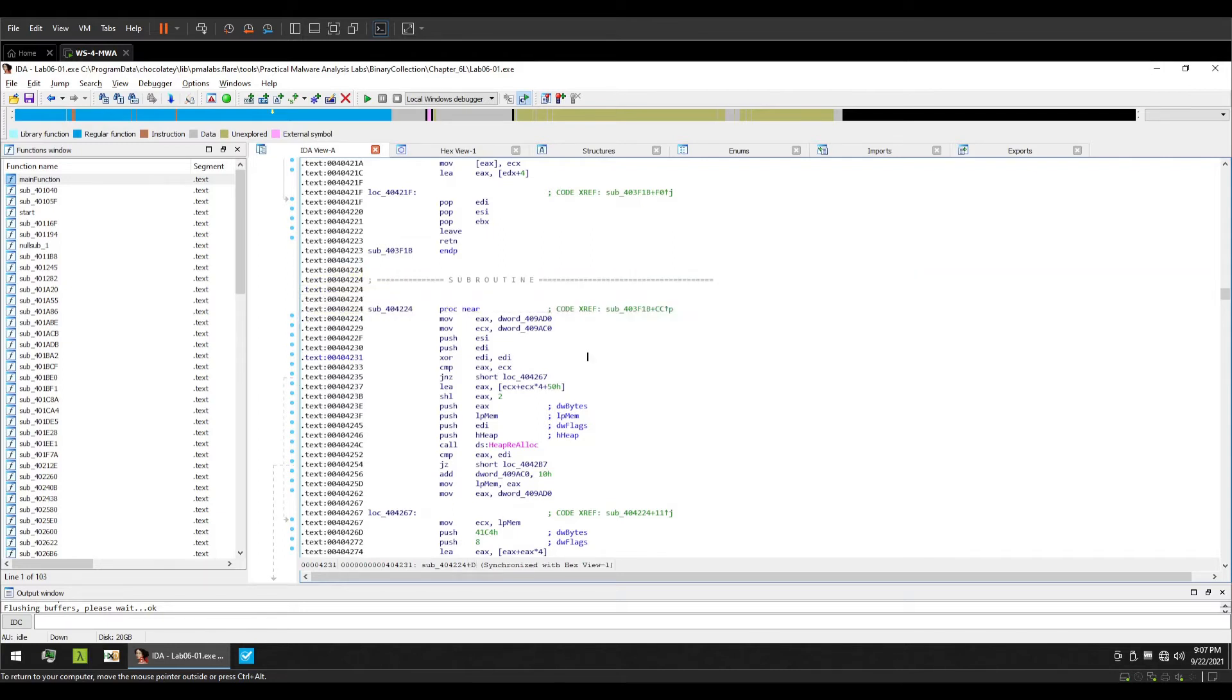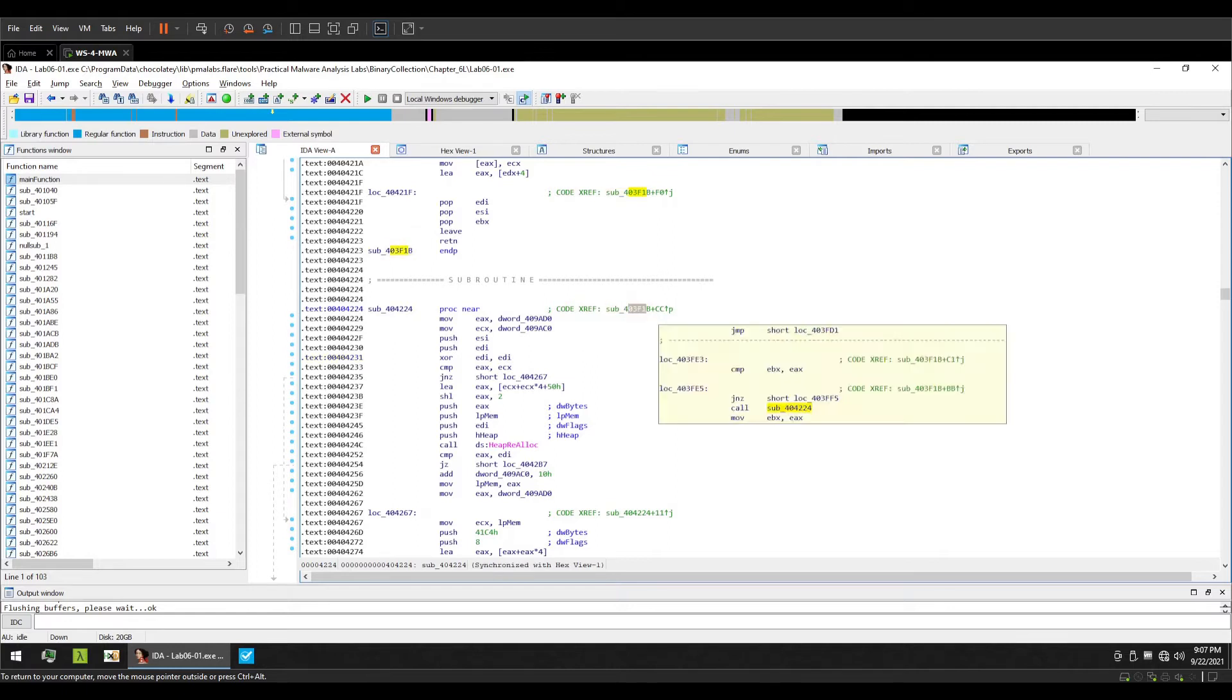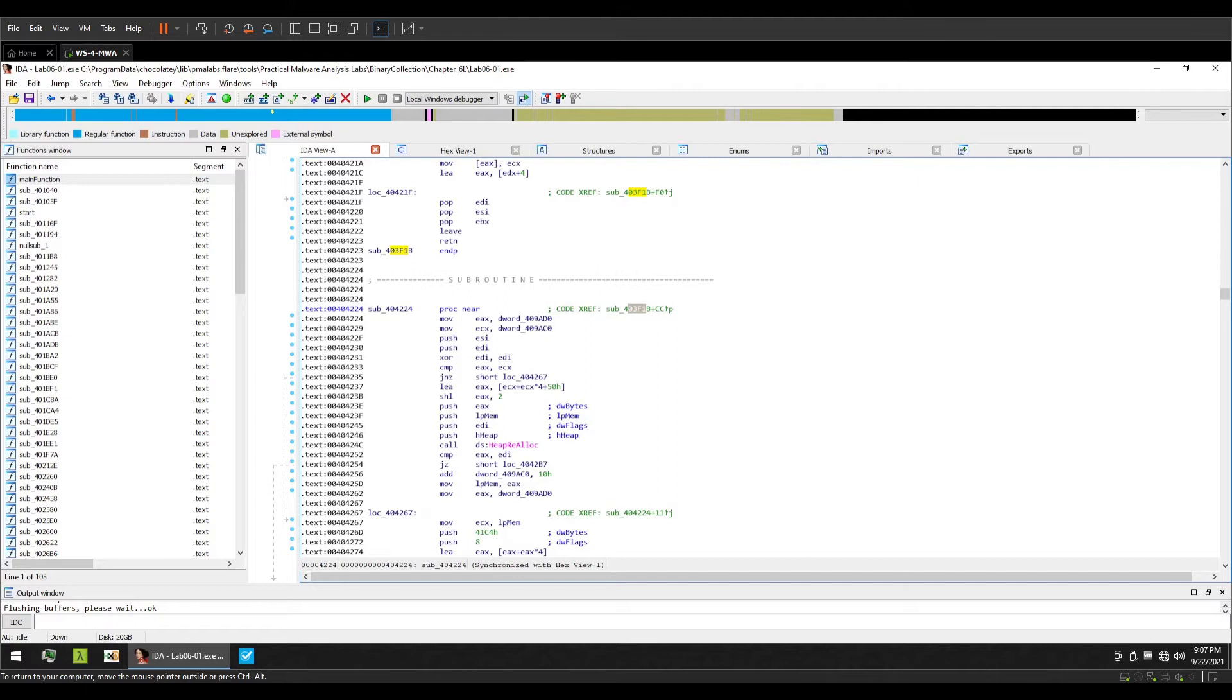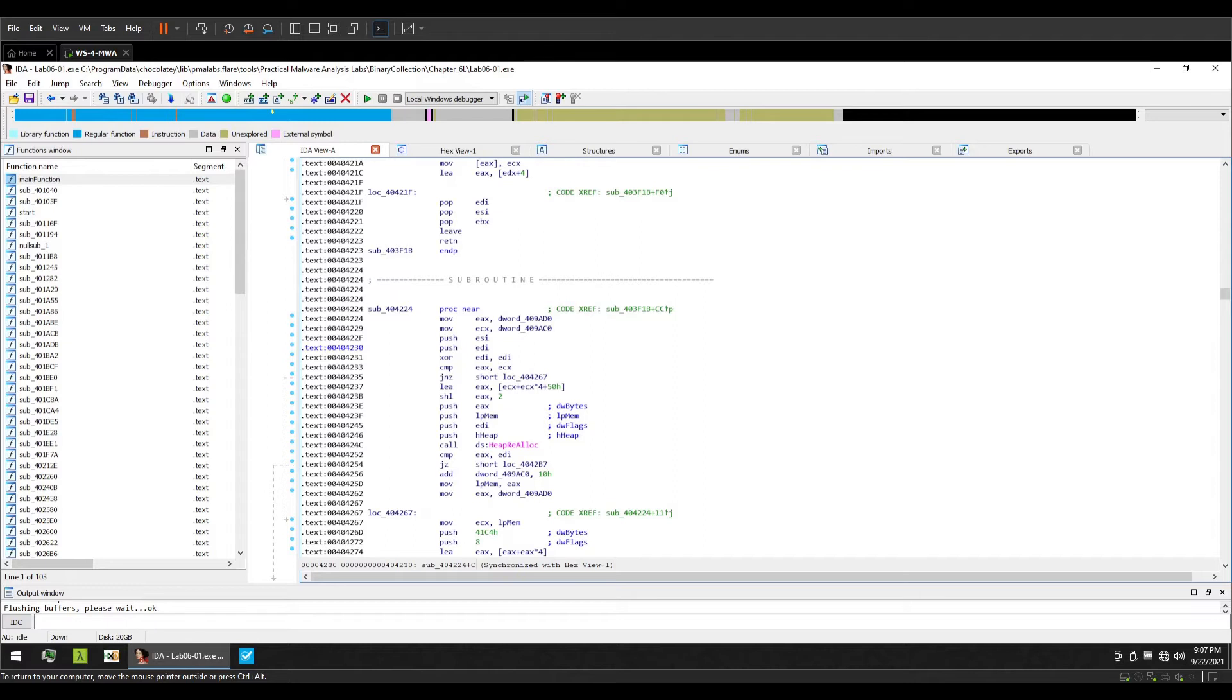Next there is an arrow. The arrow suggests that the reference or the code cross reference is actually at a lower address than where I am currently standing, which is where currently my cursor is at 404224. You can see that 403f1b is much lesser than my current address. That's why the arrow is at an upward direction which suggests that the cross reference is at a lower address. The letter p has a special meaning and we are going to discuss more attributes about cross references very soon.